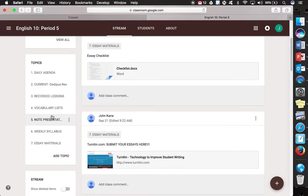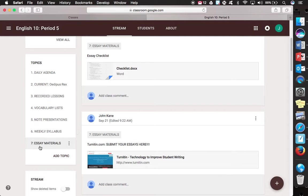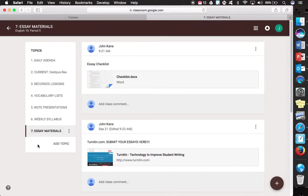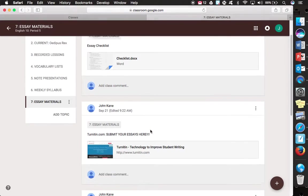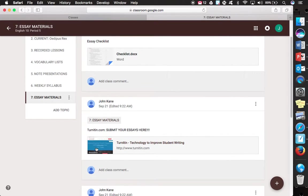For your essay submissions, there is a topic over here on the left side of the page. It says essay materials and so in order to submit your essays you have to go to Turnitin.com. As you can see, submit your essays here.